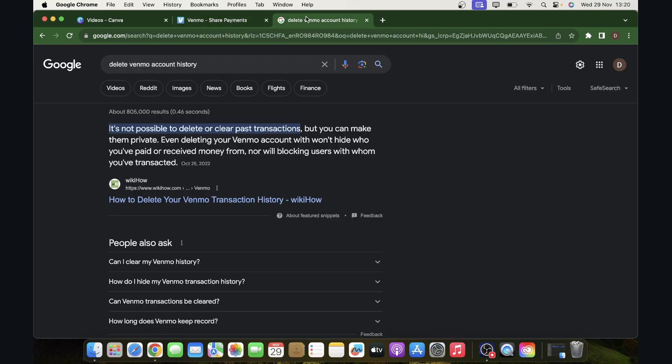Sadly, you can't do that anymore. As you can see, it's not possible to delete or clear past transactions. But you can make them private if you want. Or, if you really want to get rid of them, you'll have to simply delete your Venmo account — and that's all you can do about it.